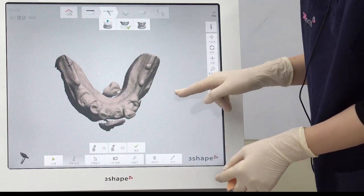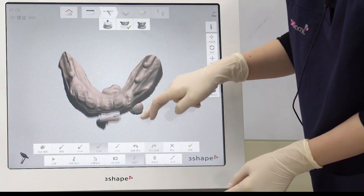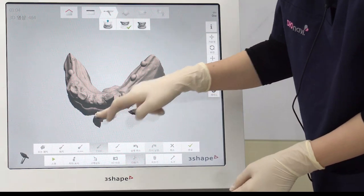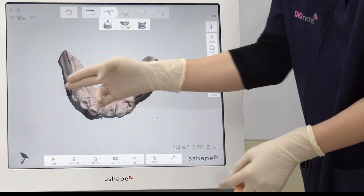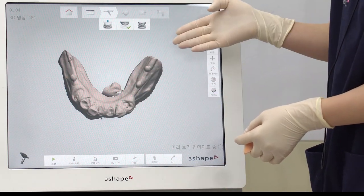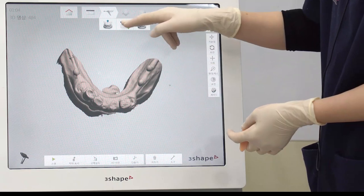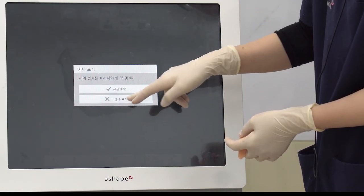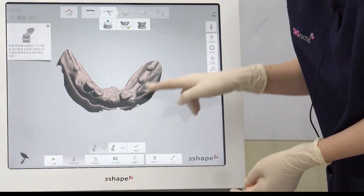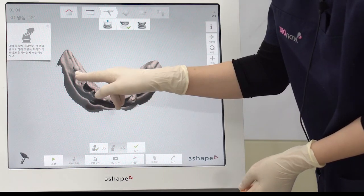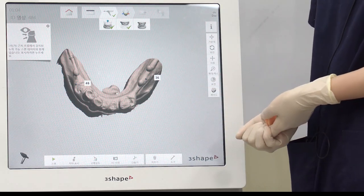If scanning is completed, click on the trimming button to delete unnecessary areas. If there are no teeth in the posterior area, make sure to scan all the way to the end of the gum line. After you finish scanning, mark the area where the implant may be placed. Click on the finish button to complete the scanning process.